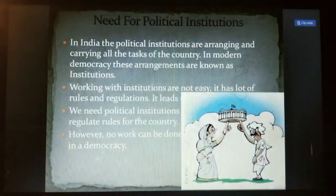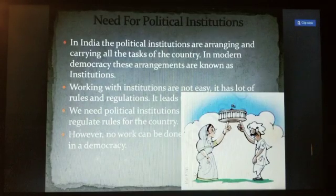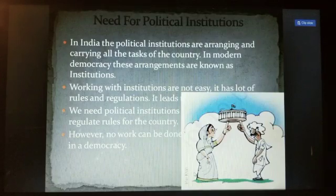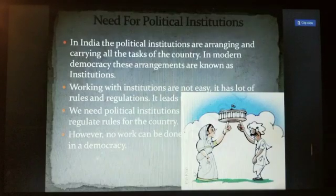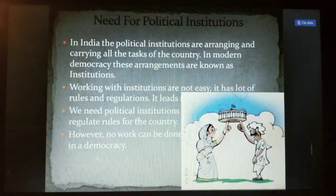There was a need for political institutions to carry out all the tasks of the country. This arrangement is called an institution. Working within institutions is not easy — we need regulation and a particular framework to govern the rules of the country.